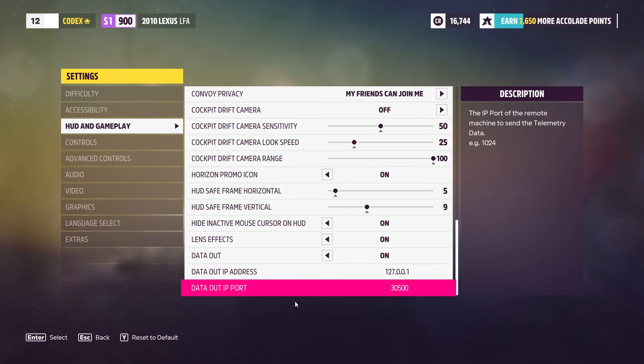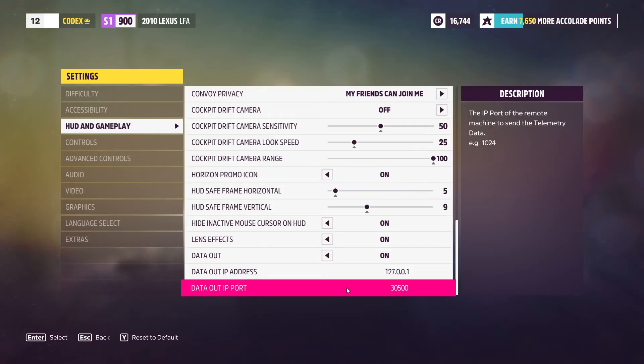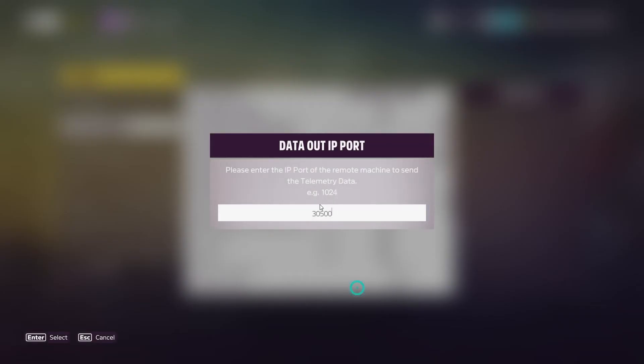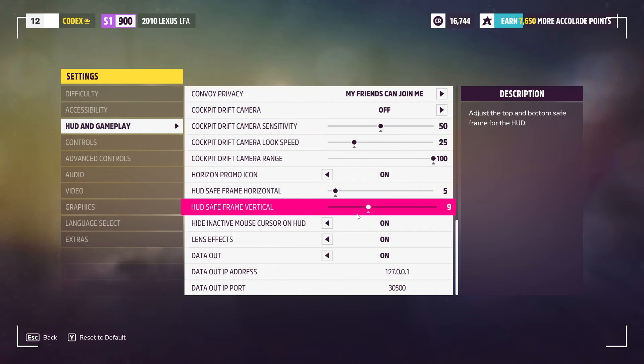And then down here, data port out, double click on that or just click enter and then 30500 and then enter again.